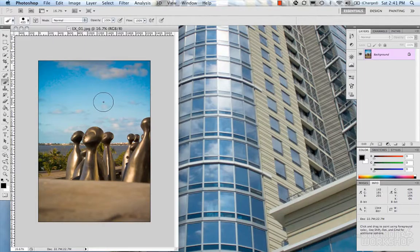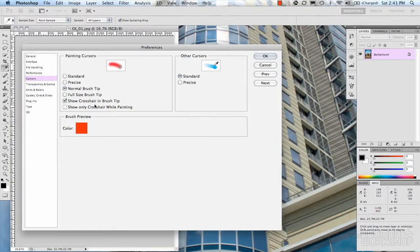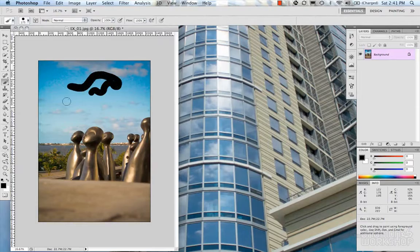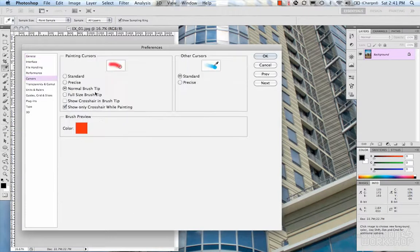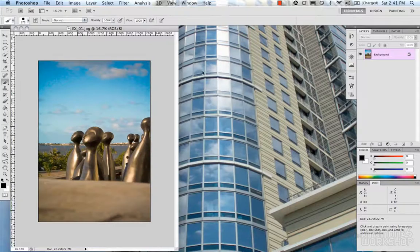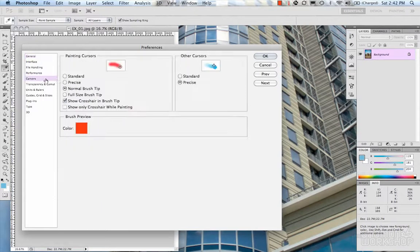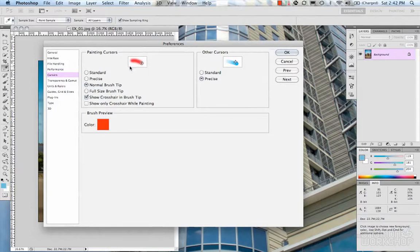Brush full size gives you the exact size of the brush you're working on. For other cursors, standard shows you the tool icon from the toolbox, or precise gives you a crosshair — for example, when grabbing a color. I tend to use normal brush tip with the crosshair, or show only crosshair while painting. When painting, it switches to the crosshair. It's up to you what you like working with.